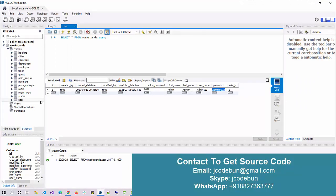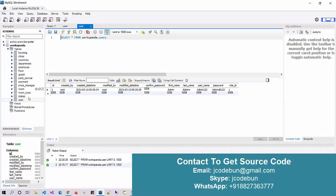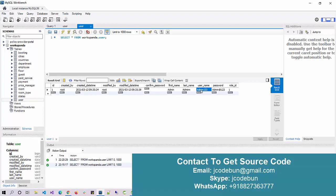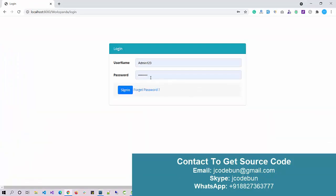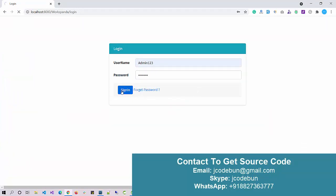Now let's look at the database section. As mentioned, we are using MySQL. I'm using MySQL Workbench, and under the tables section you can see all the tables. Right-click on the user table and view the data — you can see the username is admin123 and the password is admin323. I'll use those credentials to log in to the application.